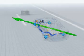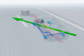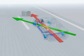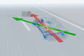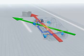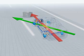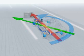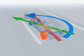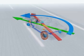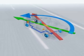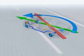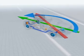In split seconds, ESP brakes the left rear wheel very briefly and sharply. This produces the desired counteracting force so that the car responds as the driver intended.